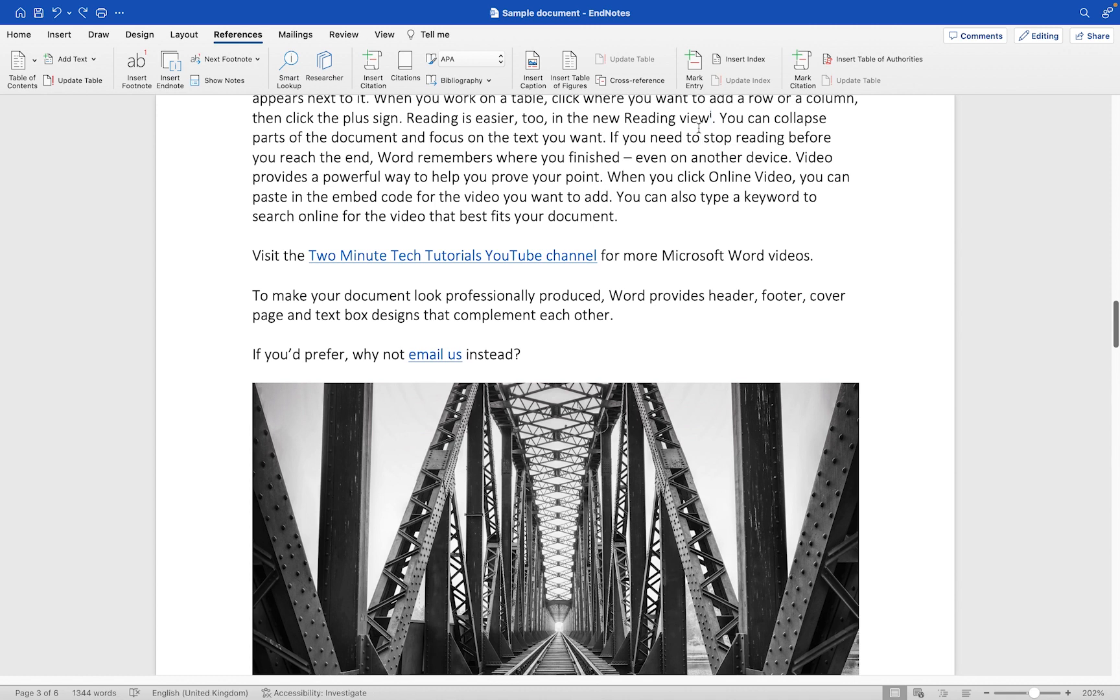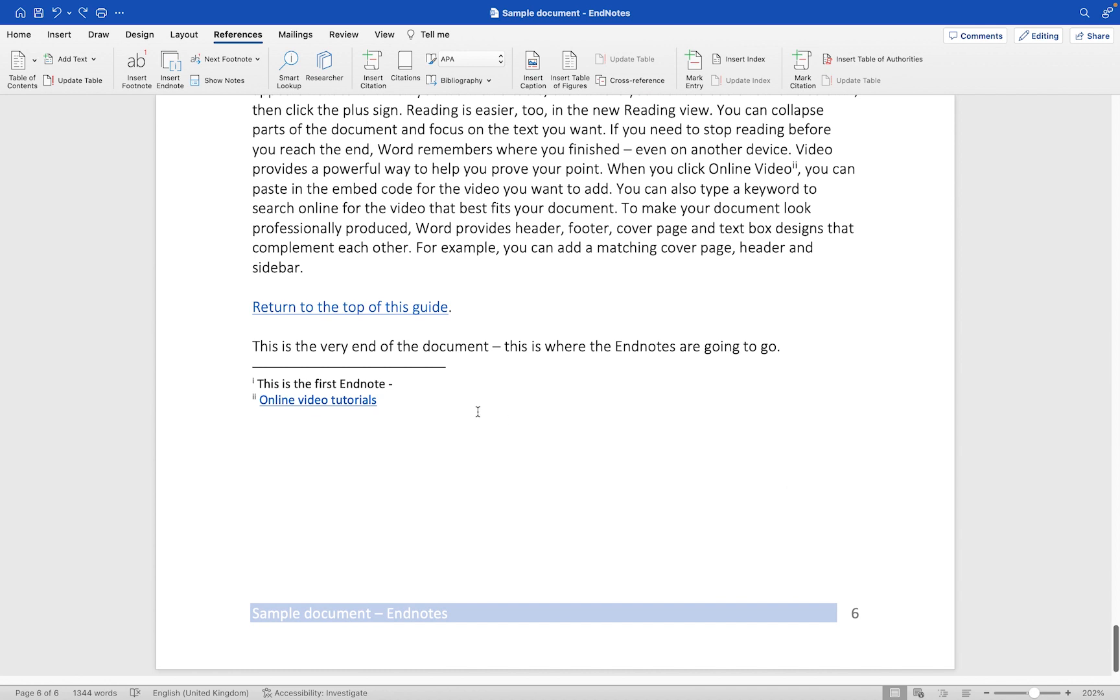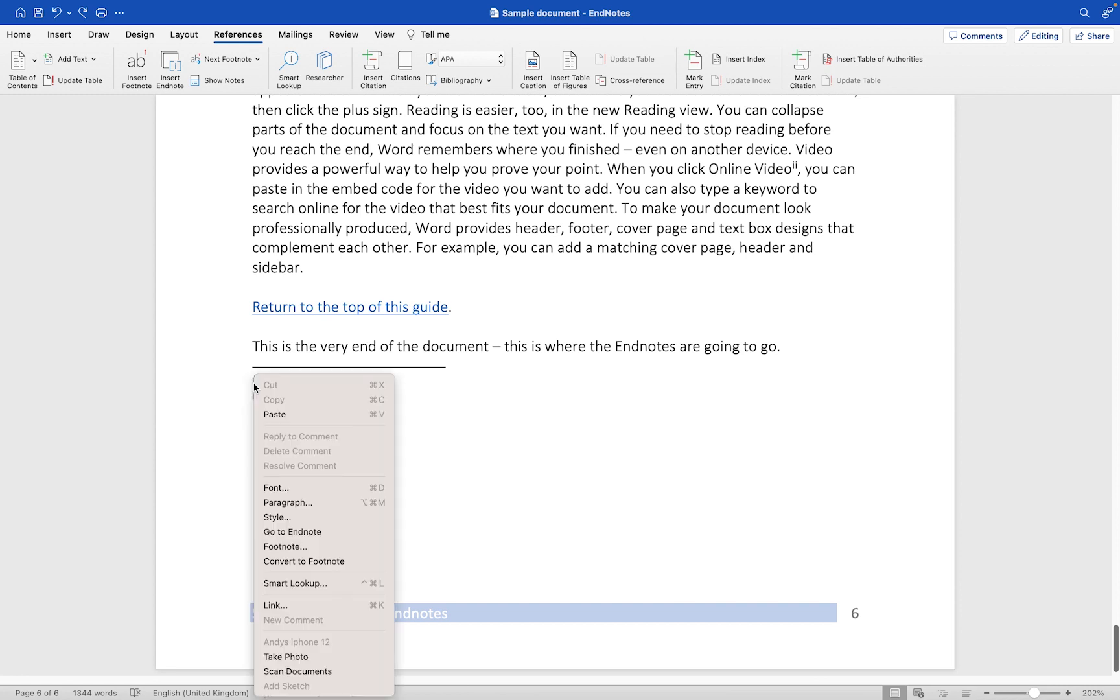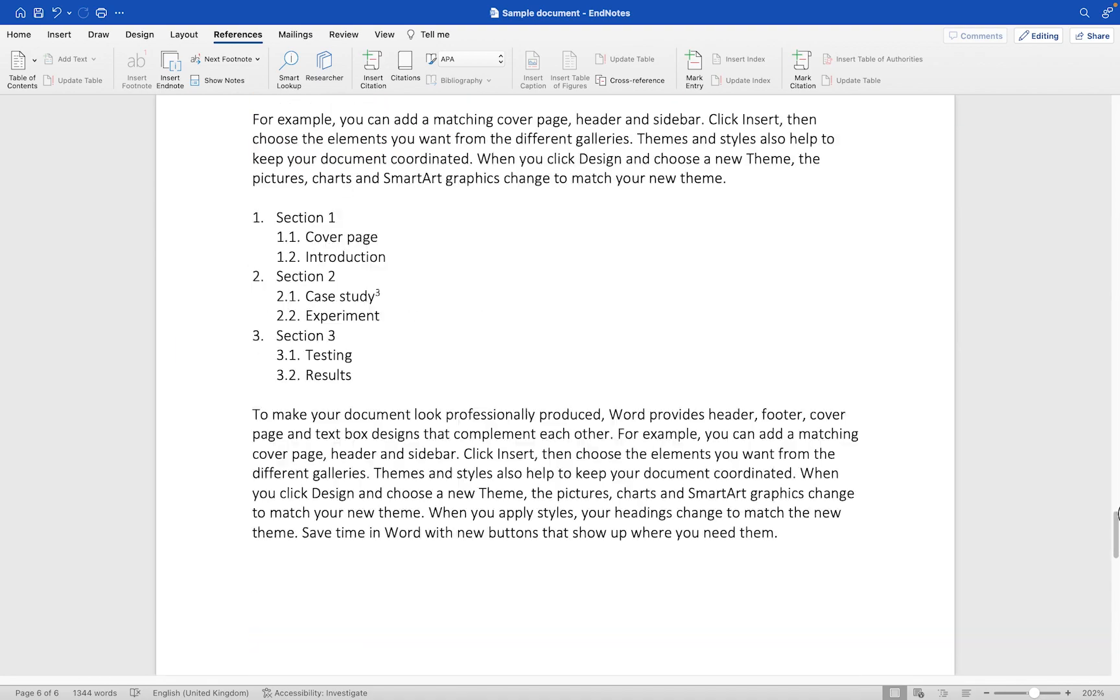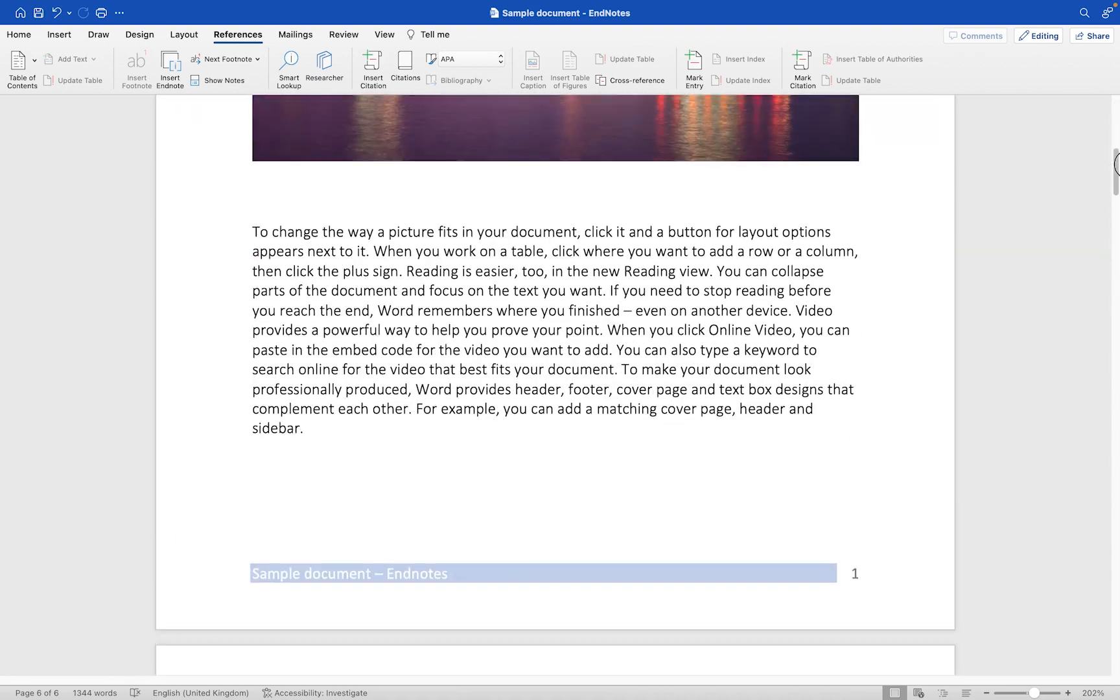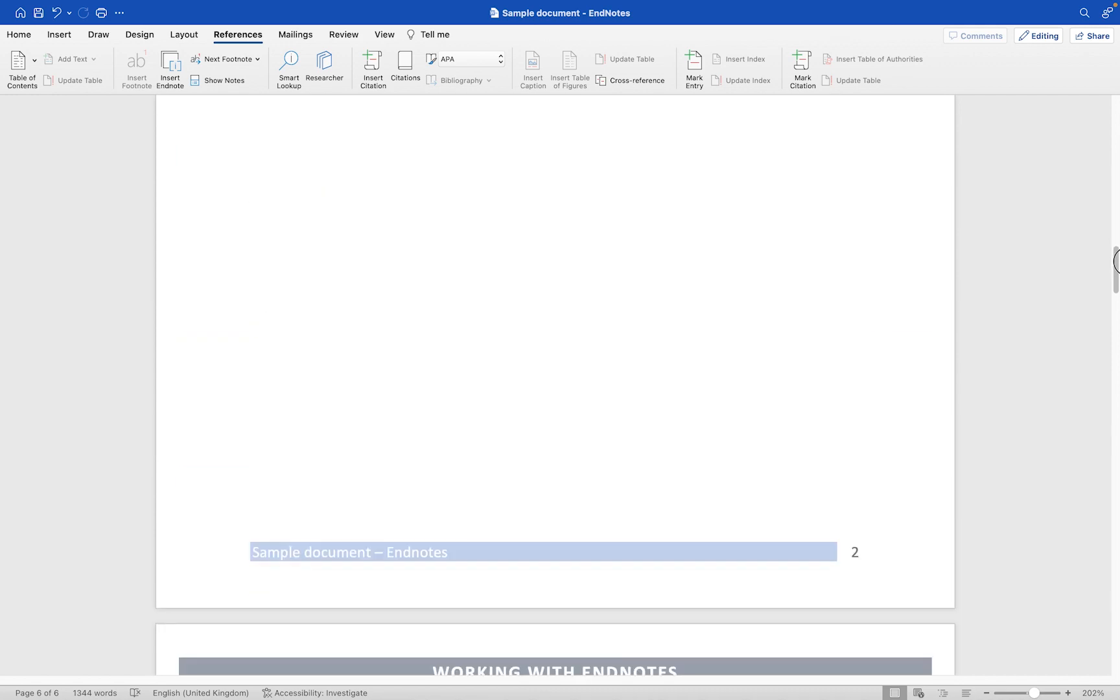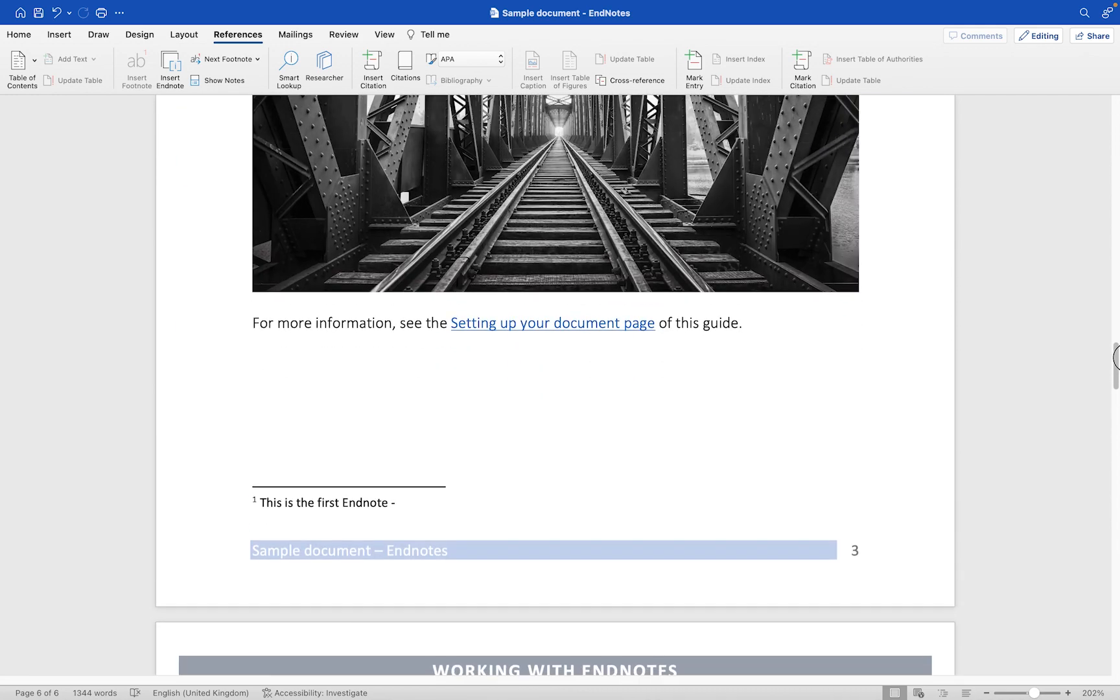Now the final thing I want to show you in this video is if you have added an endnote to your document but in fact you would rather it was a footnote, rather than selecting it and deleting it like we've just shown you, if you scroll down to your endnote section where you can see your endnotes, what you want to do is right-click on the endnote that you want to turn into a footnote and then you can choose Convert to Footnote. And you will see this very first endnote will disappear from here and if we go back up to the first page you will see that it has actually been added as a footnote.